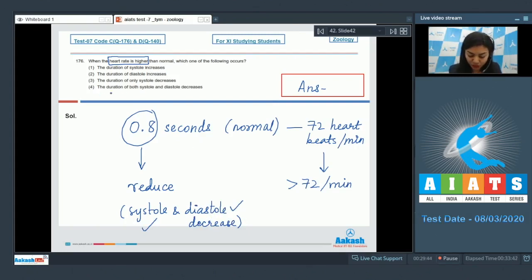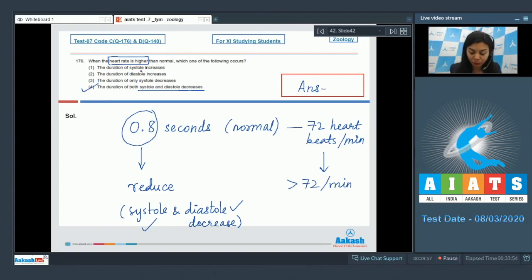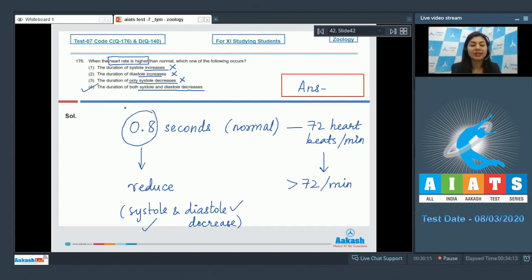The correct answer is option 4: the duration of both systole and diastole decreases. Option 1 — that duration would increase — is incorrect. Option 2 — that duration of only diastole increases — is incorrect. Option 3 — that duration of only systole decreases — is also incorrect.